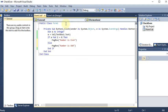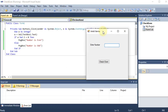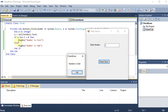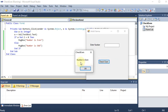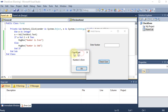In the Else block I write `MsgBox("Number is Odd")`. Now I run the program and enter 5, then click. Tracing: `a = 5`, `5 Mod 2 = 1`, `1 = 0` is false, so the Else part runs and the popup shows 'Number is Odd'. The odd number check is now working.